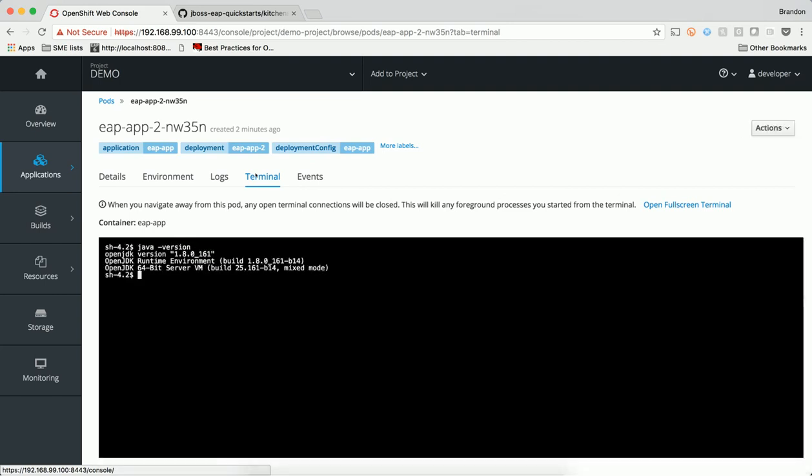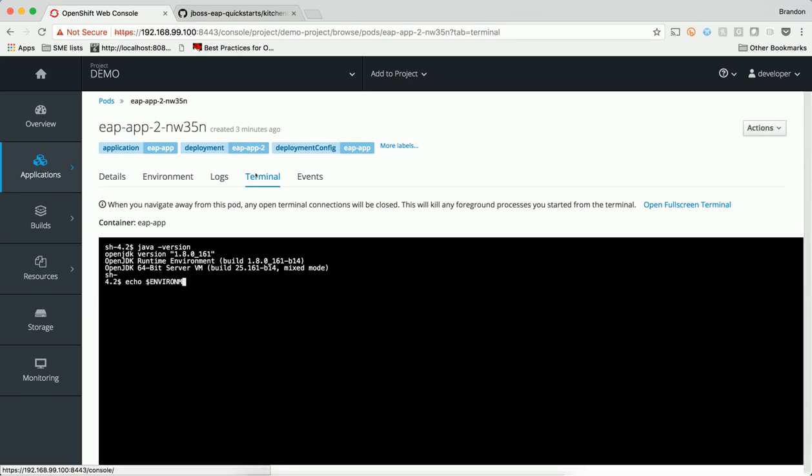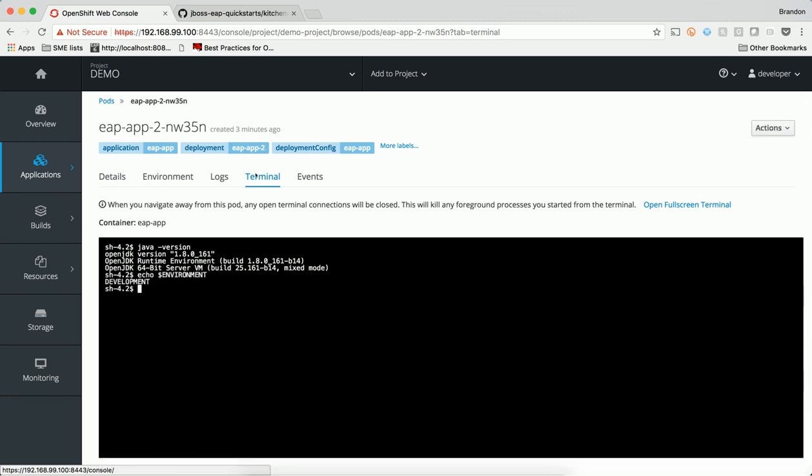I can see the version of Java that my application server is using. And I can also echo to the terminal the environment variable that we injected into the pod when we did our deployment.